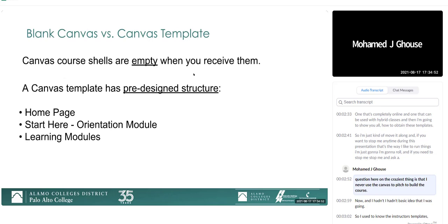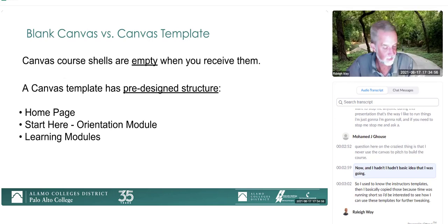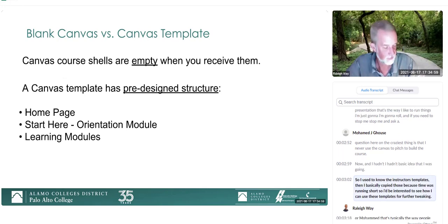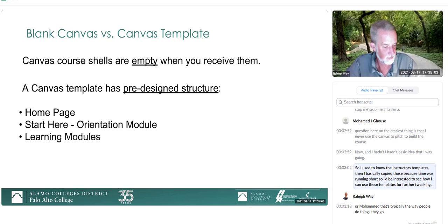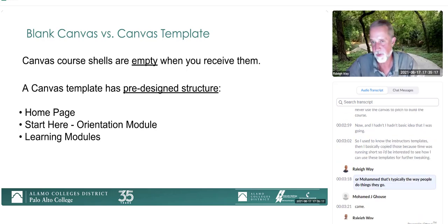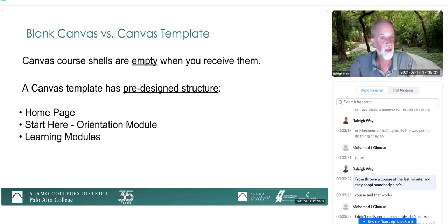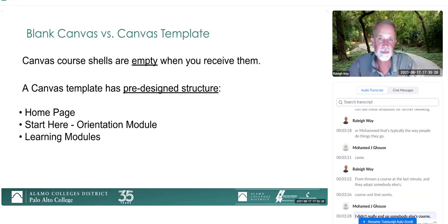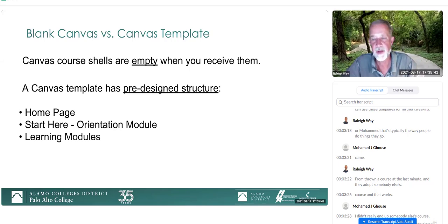The craziest thing is I never used the Canvas templates to build a course. I had a basic idea of where I was going, so I used another instructor's templates and basically copied those because time was running short. I'll be interested to see how I can use these templates for further tweaking. That's typically the way people do things — they get thrown a course at the last minute and adopt somebody else's course.